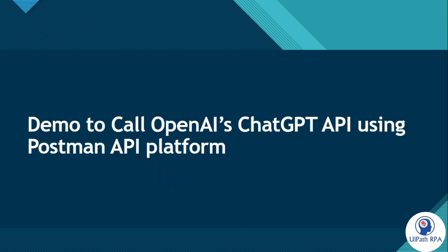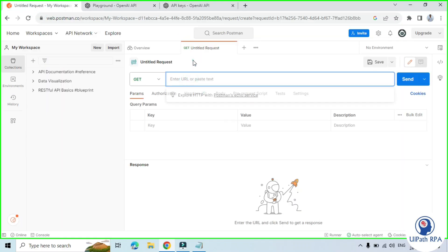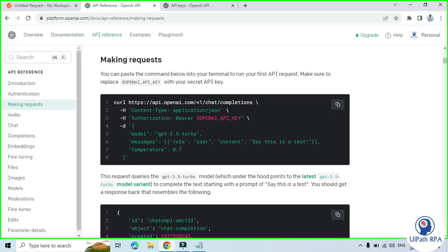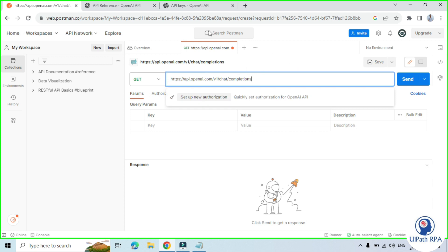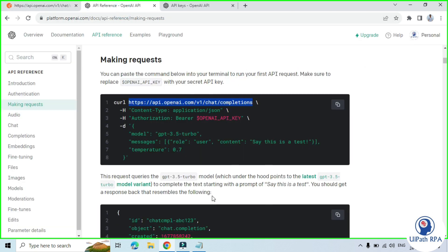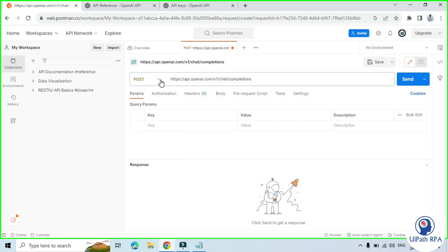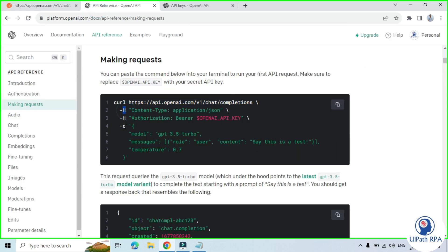Now let me show you the demo to call OpenAI's ChatGPT API using the Postman API platform. We will go to Postman and here we need to enter the endpoint. For that, go to API Reference, click on Making Request, and this is the endpoint. Let me copy this and paste it here. We are going to use POST here because we are going to post a question — a prompt — to this GPT model.